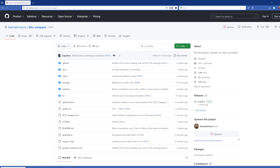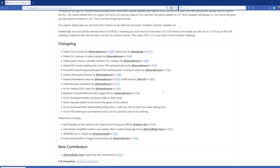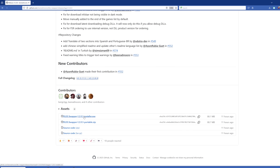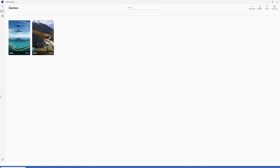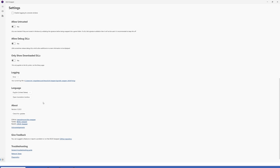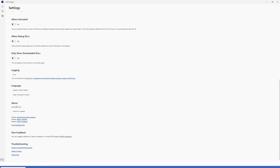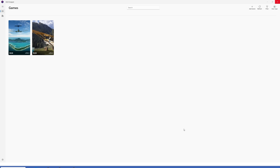If you don't have DLSS Swapper, you can get it from GitHub — I'll put a link in the description. Come to Releases, click on 1.2.0.3, scroll down, click the installer, save it, run it and it will install. If you already have DLSS Swapper, check you have the latest version by clicking Settings, coming down to About, which shows your current version. Click 'Check for Updates' and if there is an update, it will give you the opportunity to download and update the program.